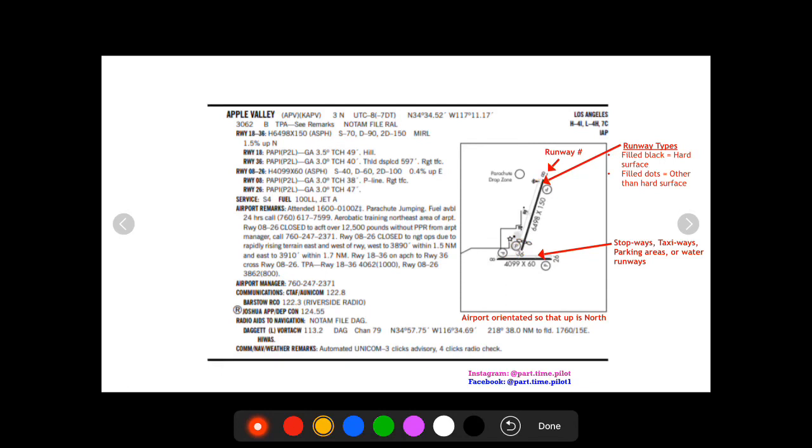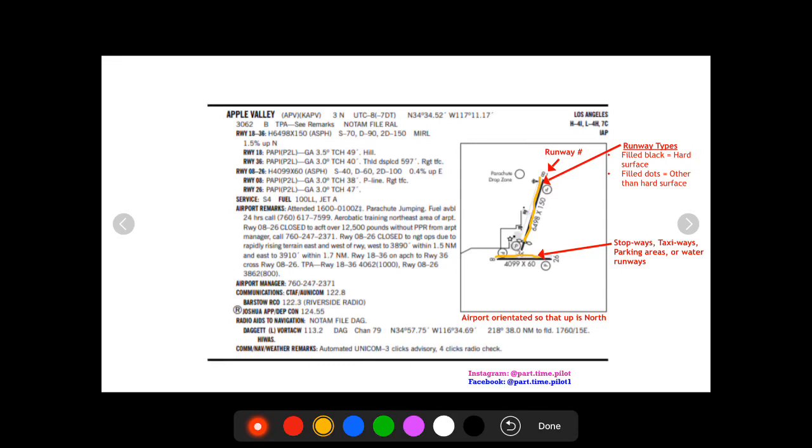Then you're gonna have runway type. So in this case you see this black line, they're both black. So this indicates that if it's a filled black runway in this diagram it's a hard surface. If it's filled dots it's gonna be other than hard surface.